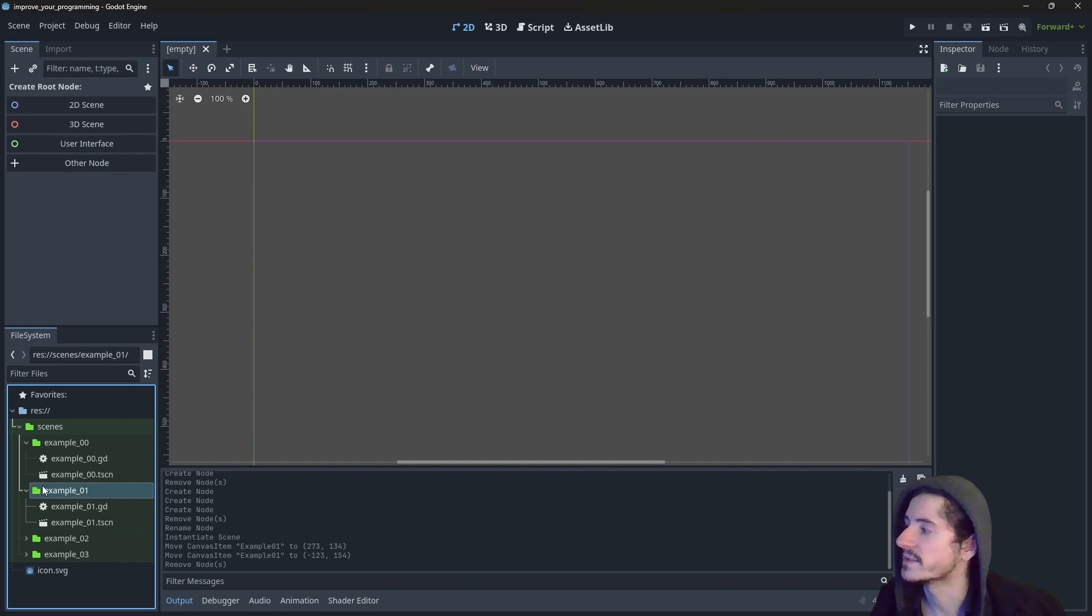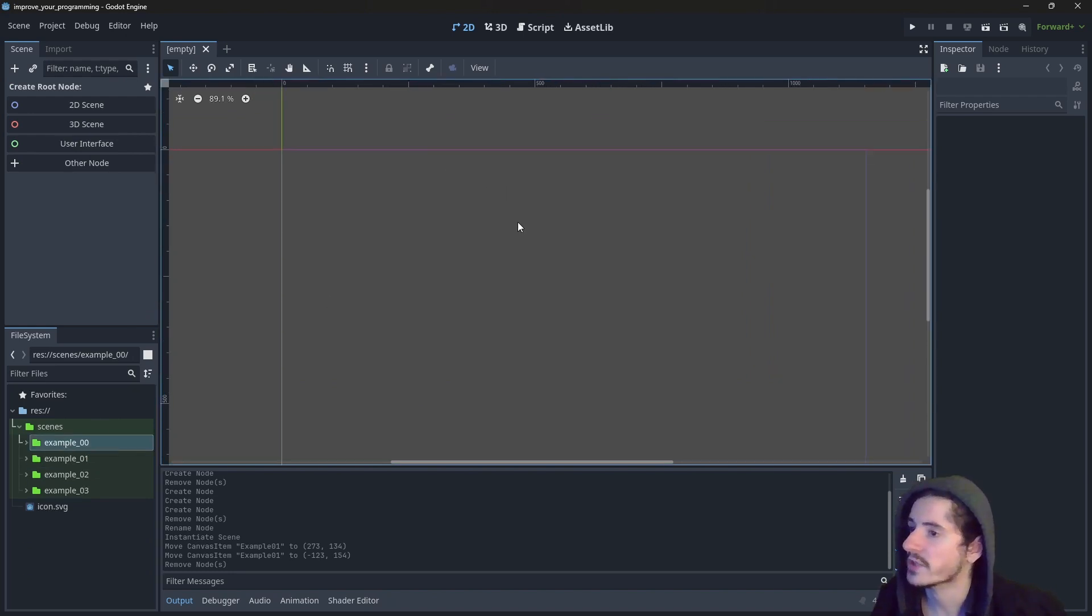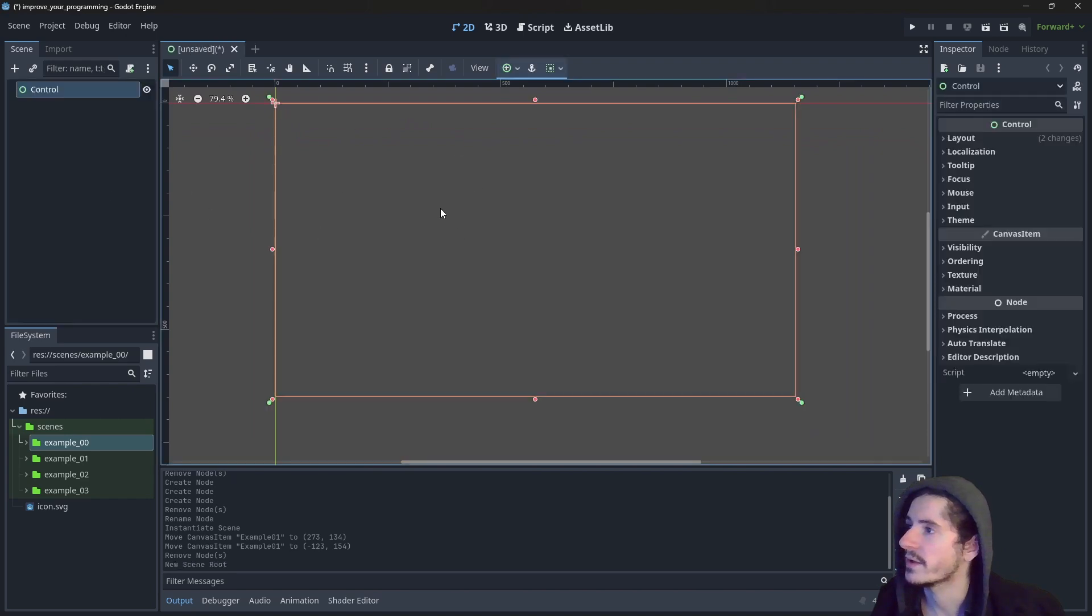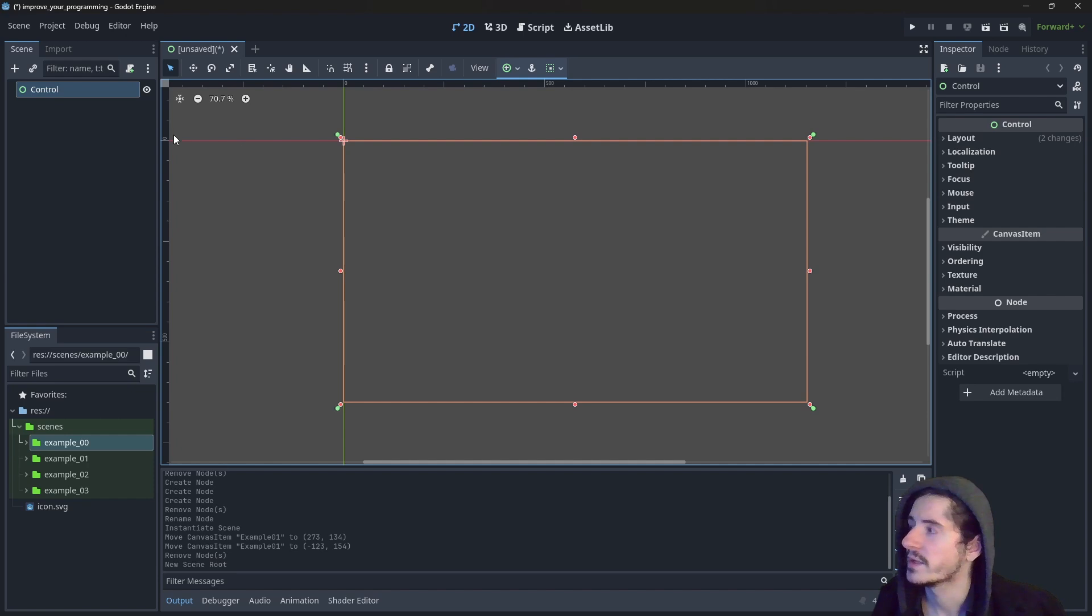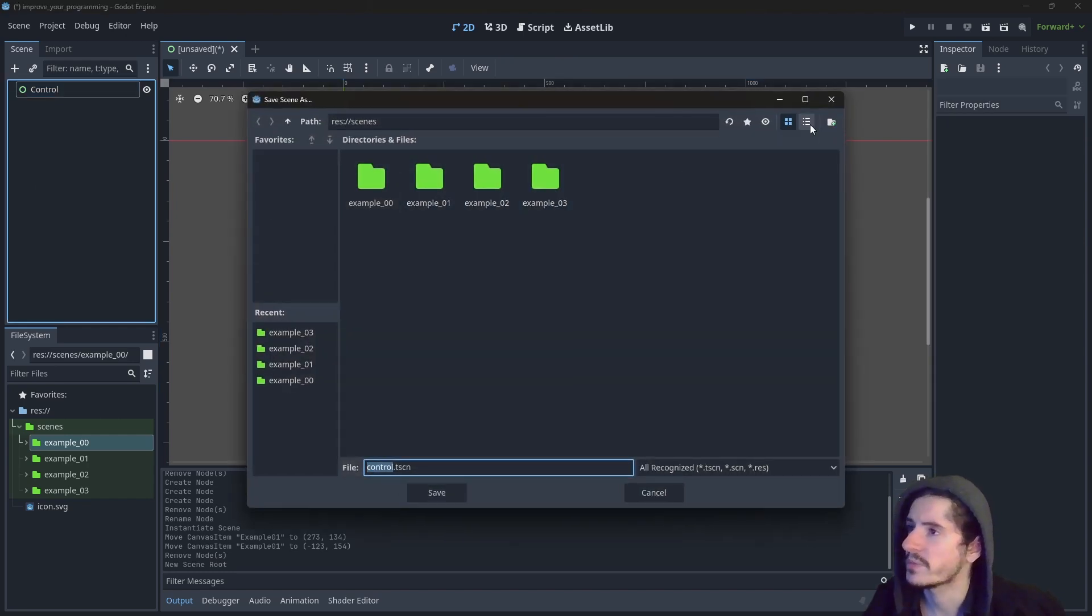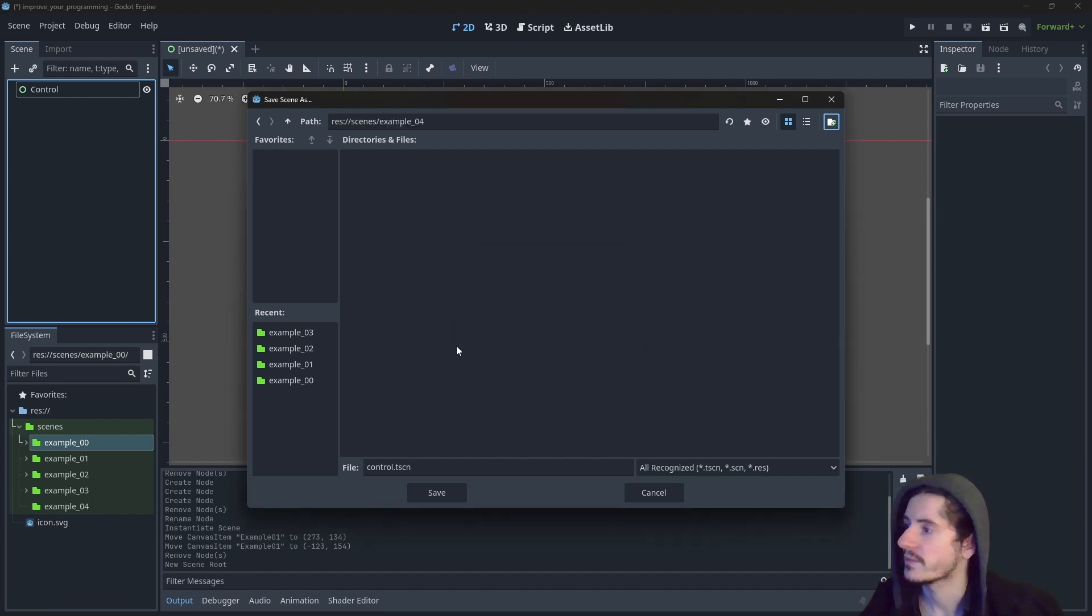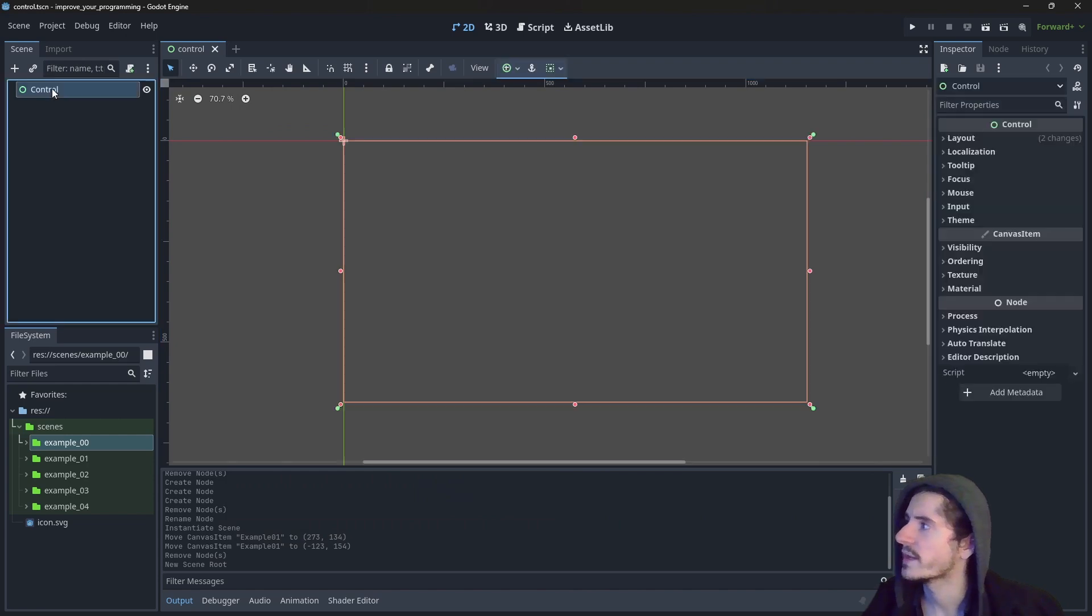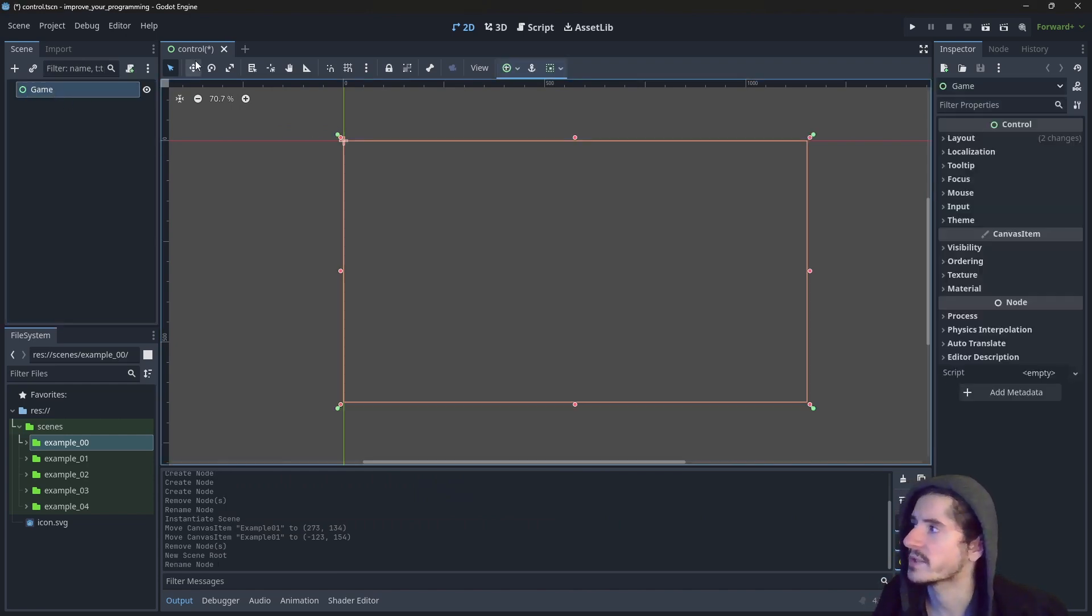So back to this empty interface, let's actually create just a control node, a user interface node to see how the program is running within that node. So in order to add a script, I usually prefer to save my scene. Let's name it, it's going to be control.